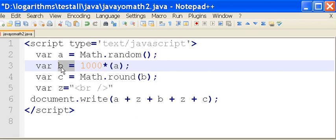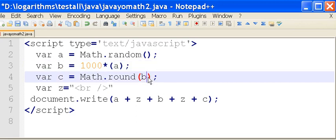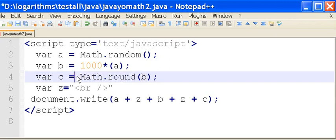Then what am I going to do? I'm going to take that b, I'm going to round it off. Tell math to round it off and assign that to c.